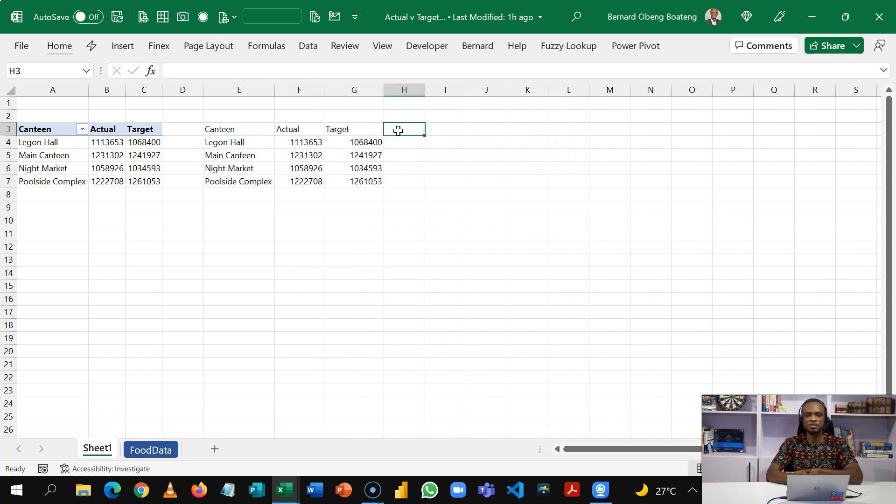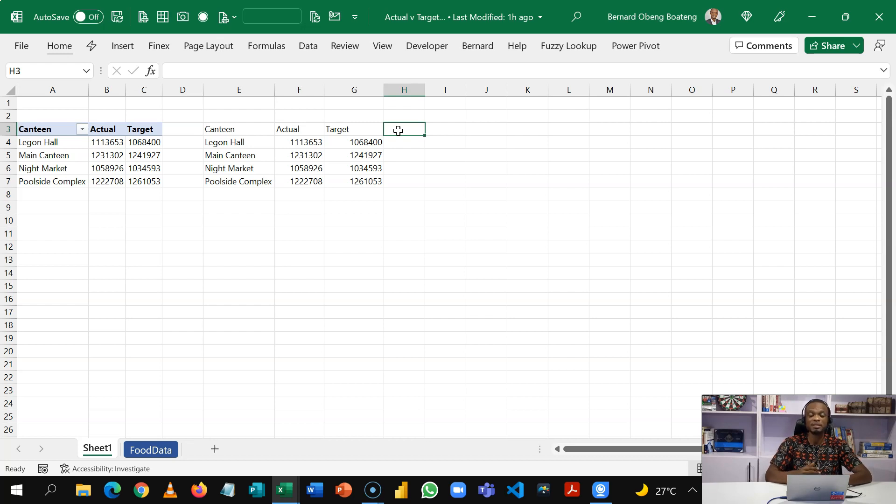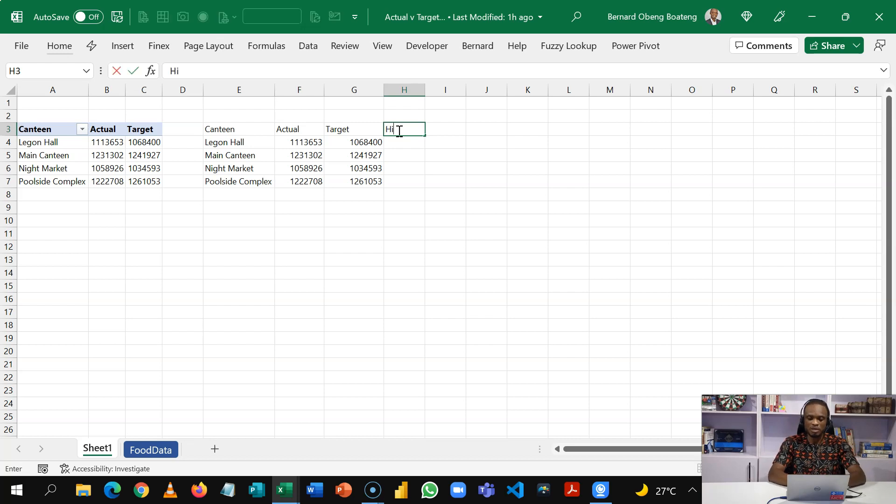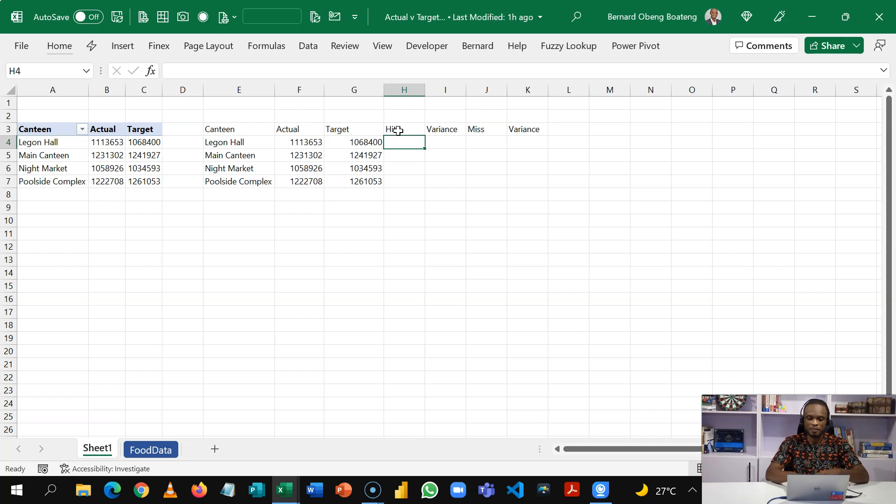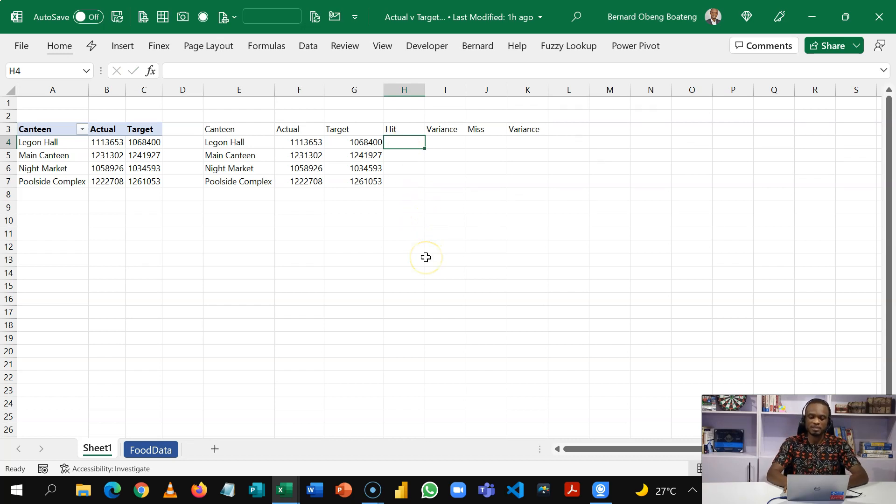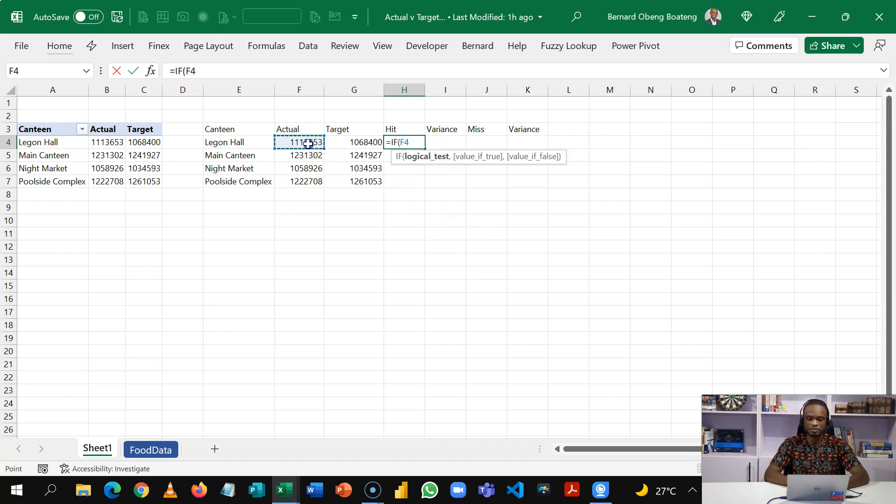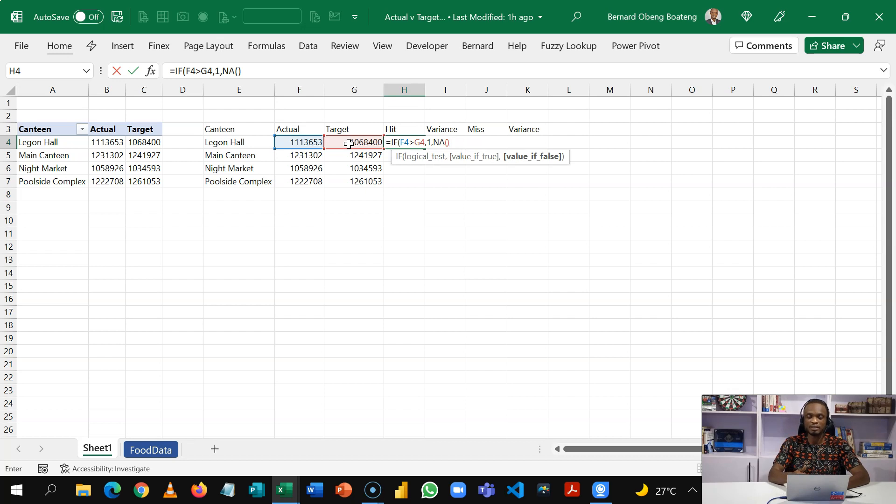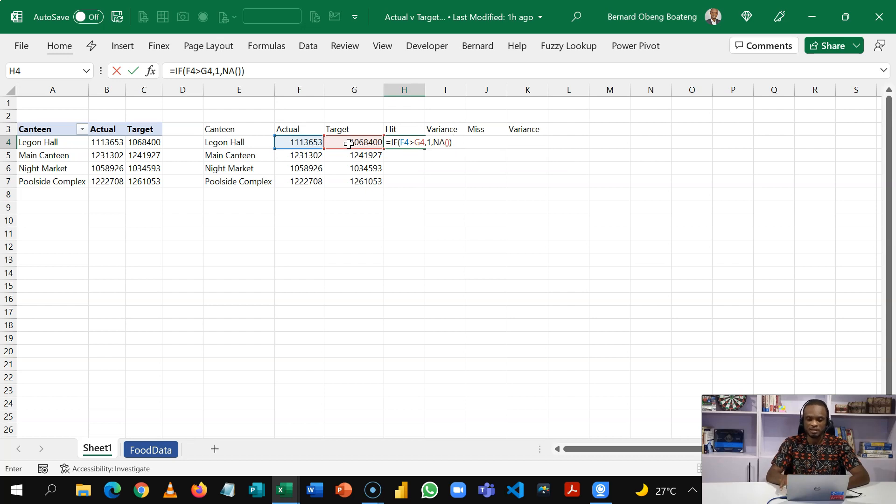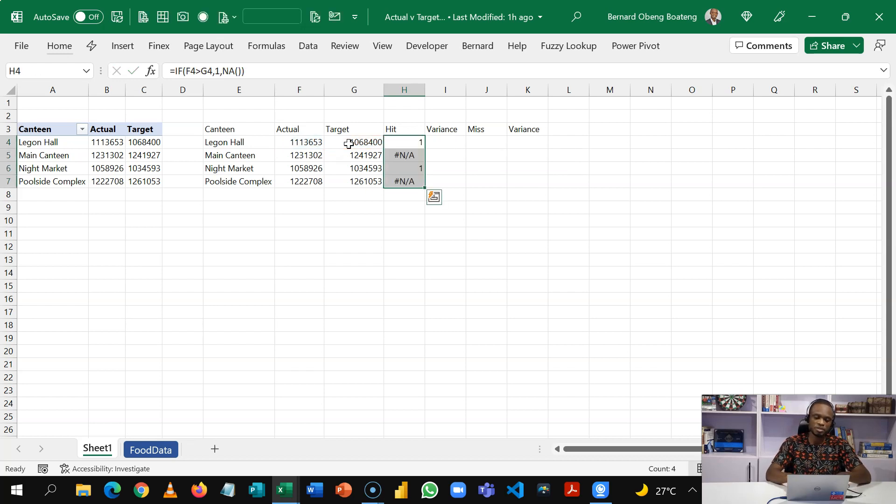Now in our calculation we are going to have those who were able to hit the target and those who missed the target and calculate the variance for both. So I'm going to have a column for hit, variance and then I'll have miss and then the variance as well. Our calculation for those who were able to hit the target is if my actual is greater than my target then put in one here. Otherwise NA. So in putting in NA the idea is the chart cannot plot this value. So it's essentially blank in the chart. So I'll copy this down. CTRL D. CTRL SHIFT percentage to format this as a percentage.